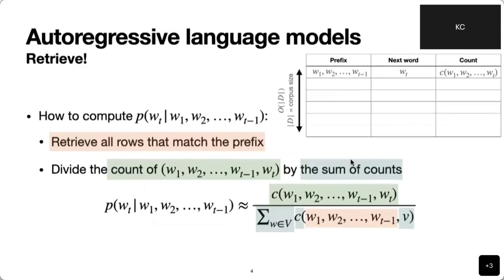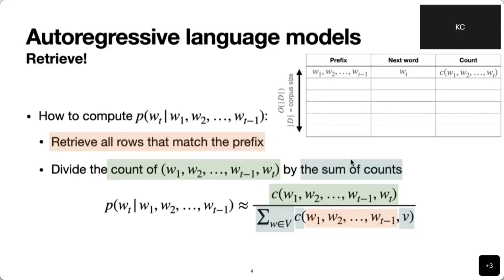Once we finish the counting, which corresponds to training, we need to compute the probability of the next word given the prefix using this gigantic count table. Because that is how we'll compute the probability of any new sequence in the future — that is the goal of machine learning: look at the training set and make predictions on new examples. We simply do retrieval: look at the prefix of the conditional probability we need to compute, find the matching row in the table, retrieve the count for the target next word W_t and all other possible next words.